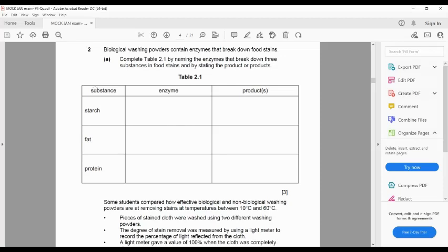Starch is a complex, insoluble sugar molecule. The initial digestion of starch happens in the mouth, which contains amylase — an enzyme in the saliva produced by the salivary glands. Amylase works on the starch in the food and breaks it down into maltose, which is another, simpler sugar molecule. Maltose itself is made of two glucose molecules, and glucose is the simplest form of sugar — very easy to be absorbed into the bloodstream.